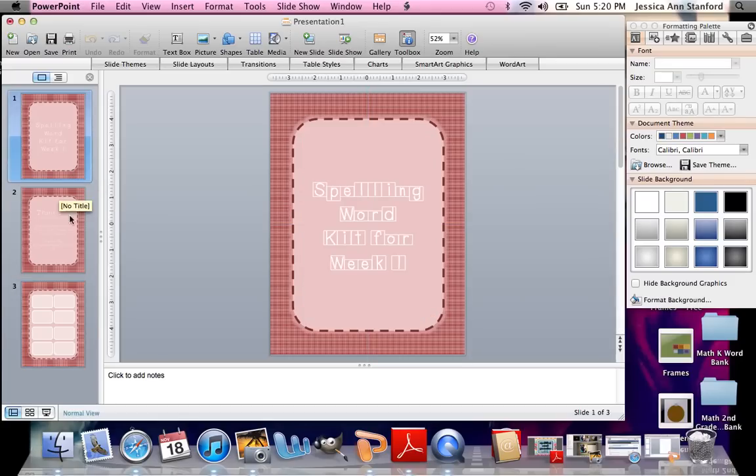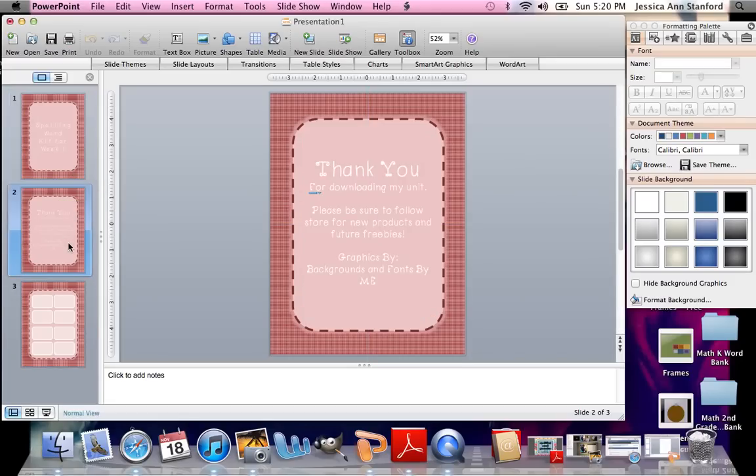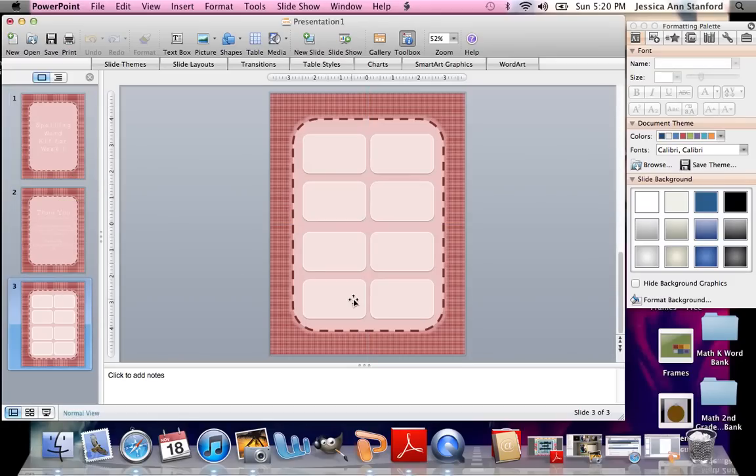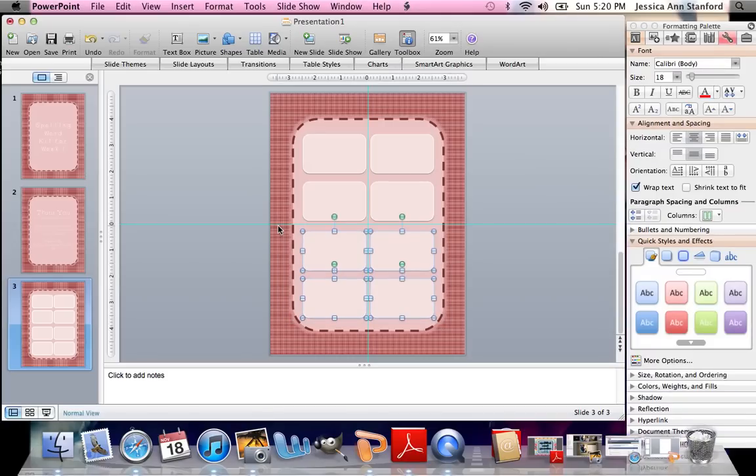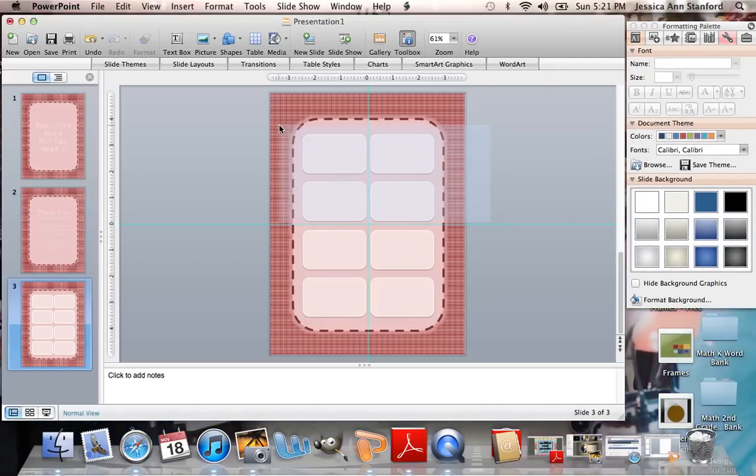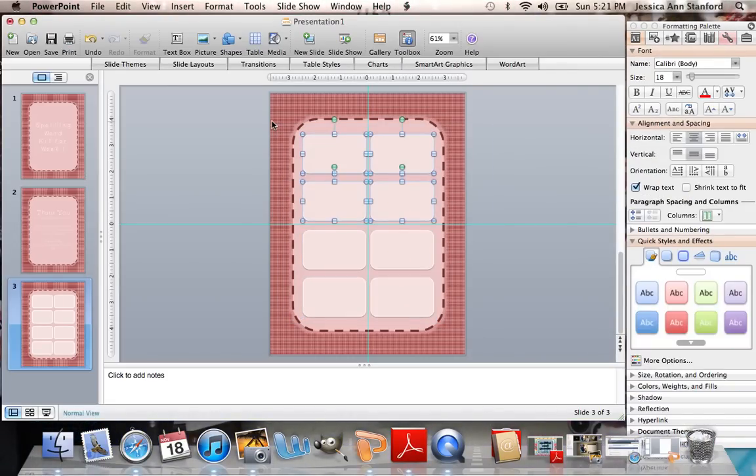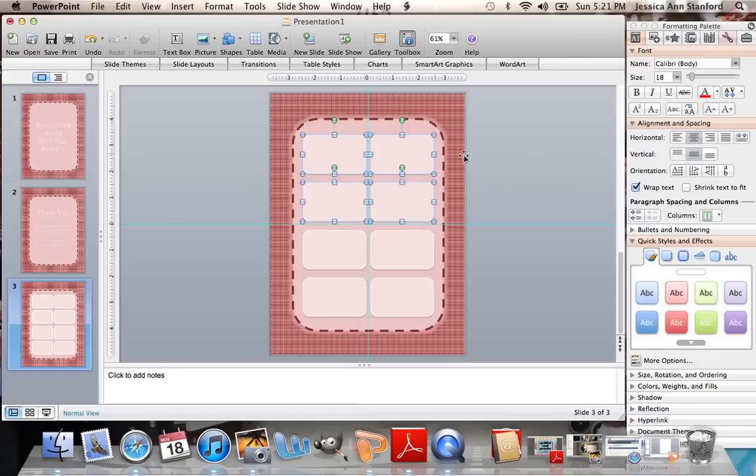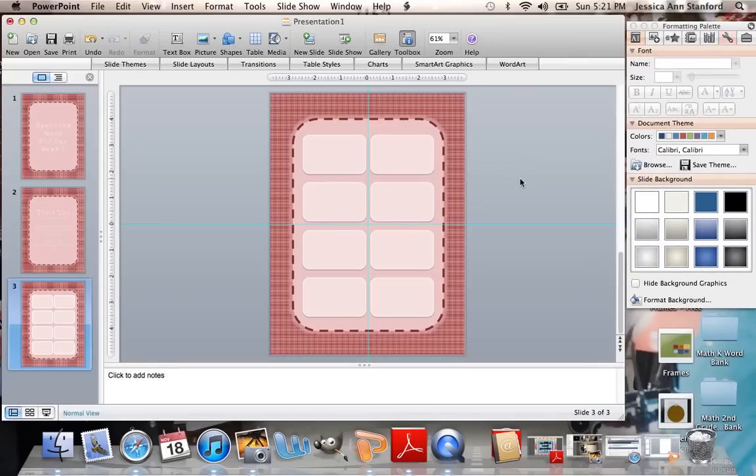I have a file that I quickly made for another video, so let's use that. As you see here, I made a spelling kit. I want the teachers to be able to edit these word cards right here themselves.